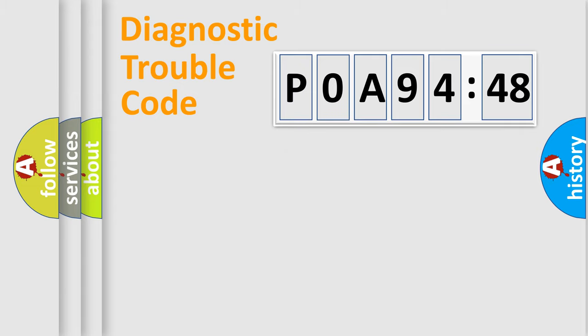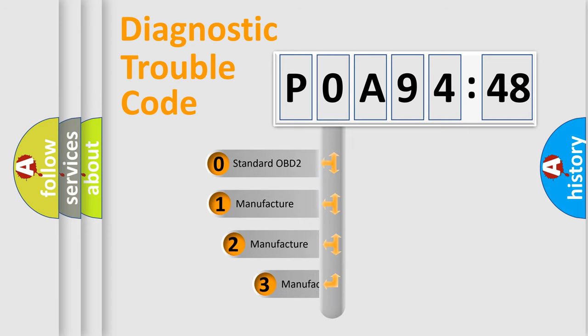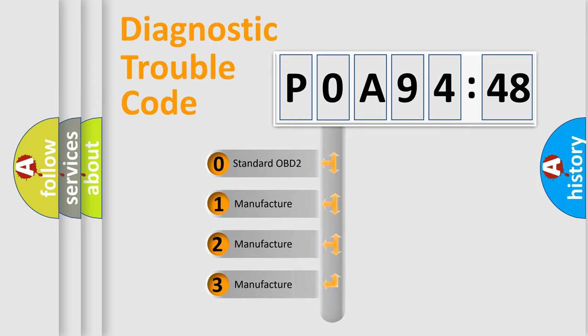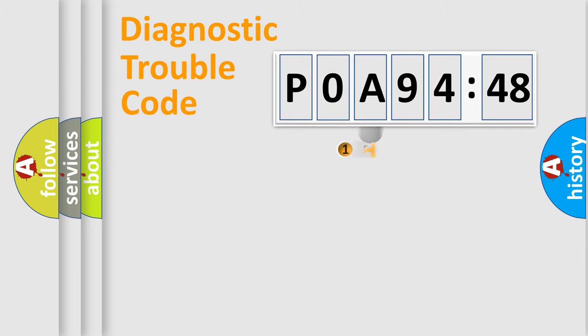The third character specifies a subset of errors. The distribution shown is valid only for the standardized DTC code. Only the last two characters define the specific fault of the group.